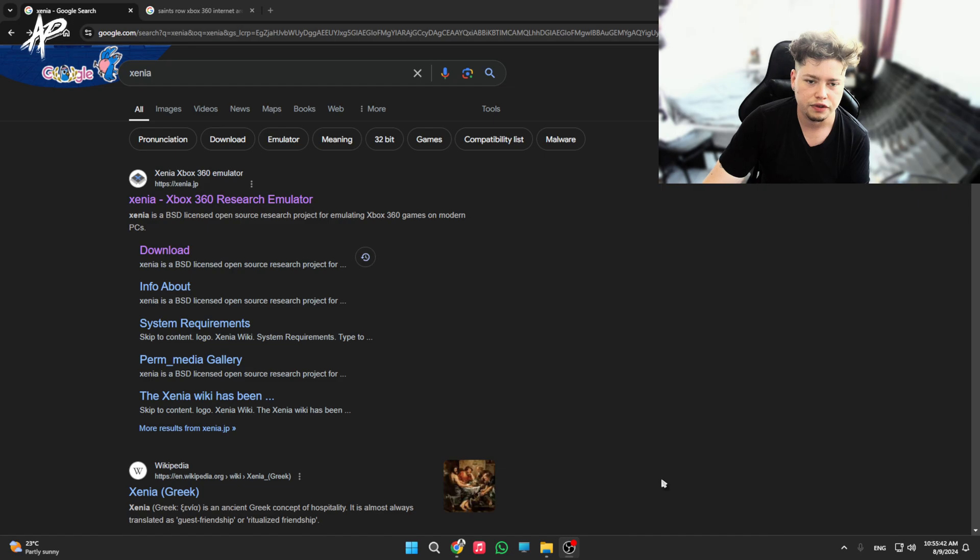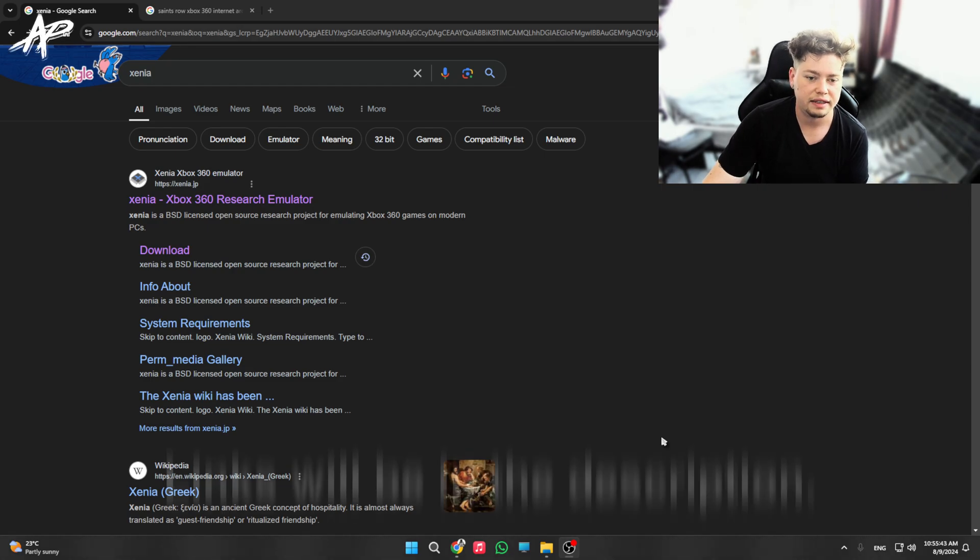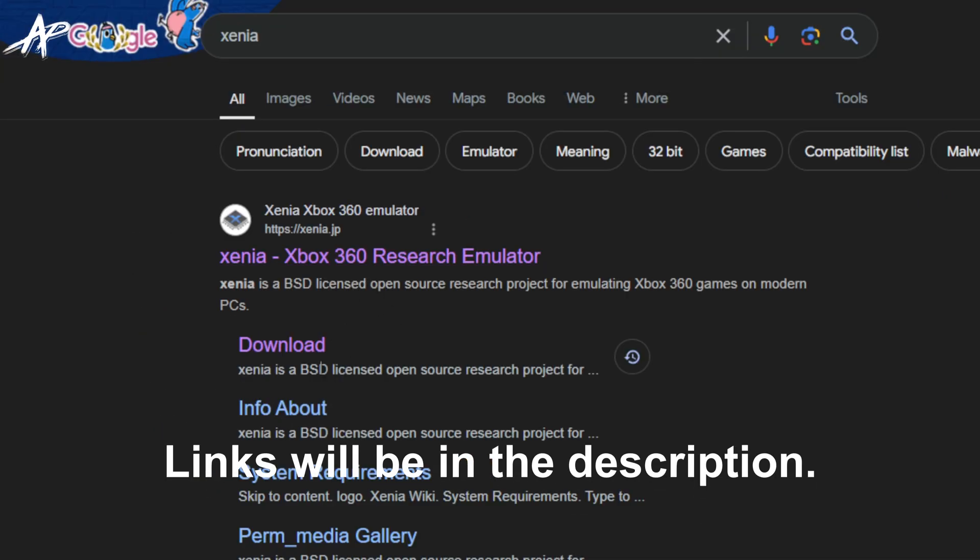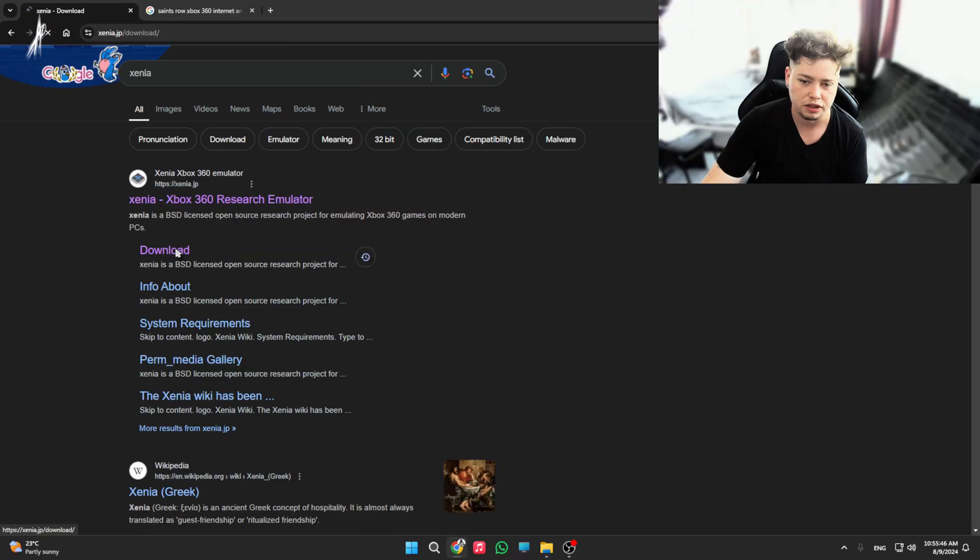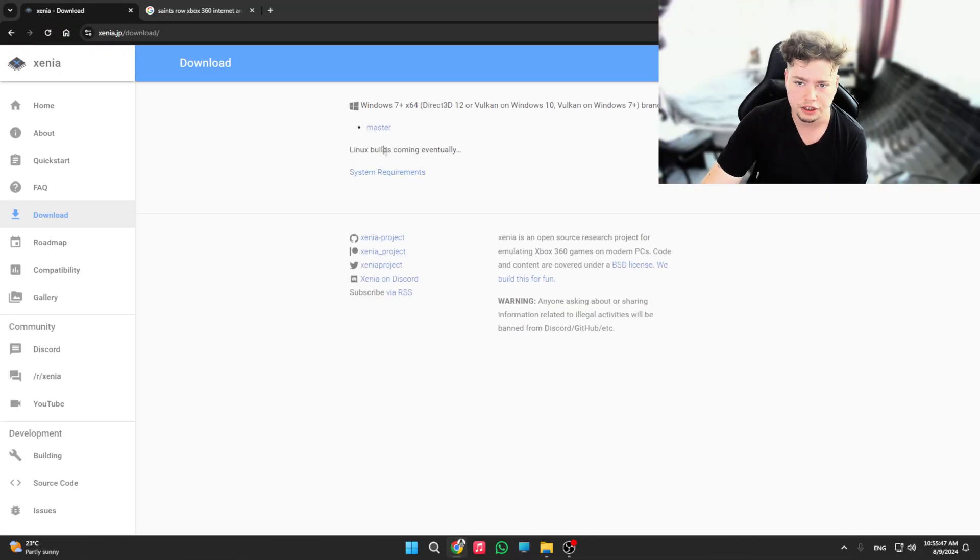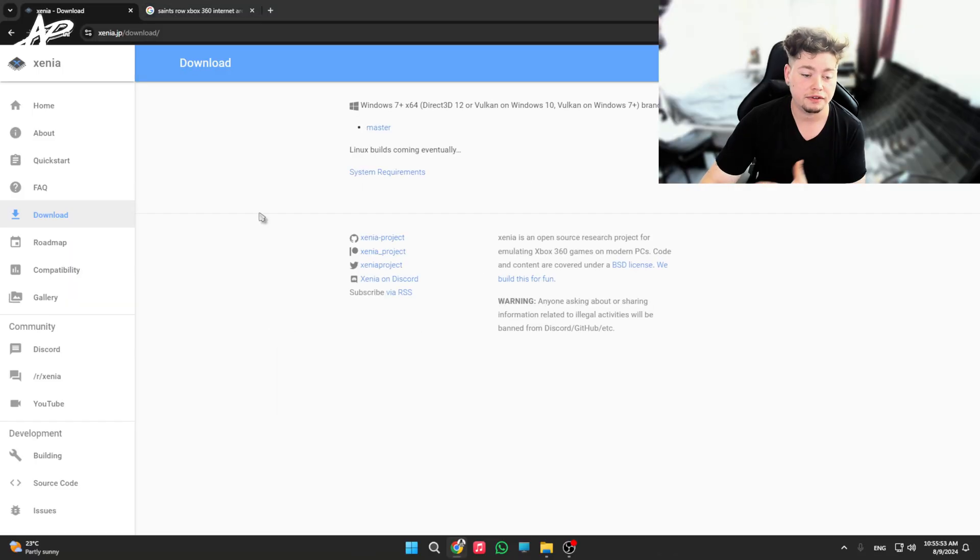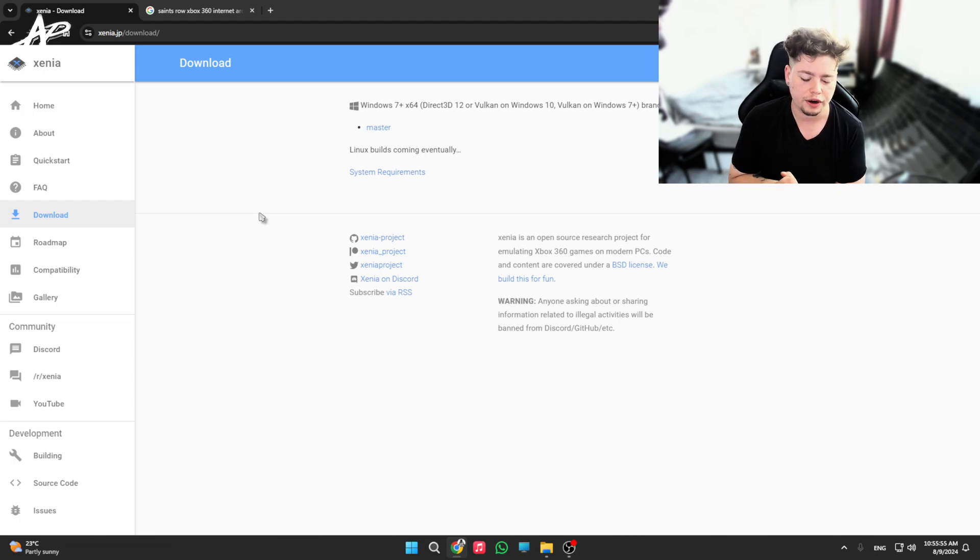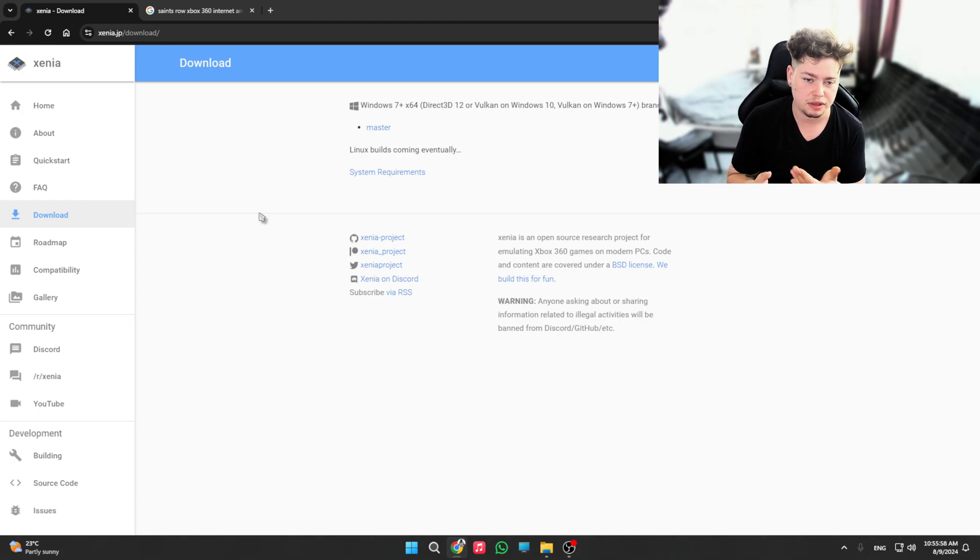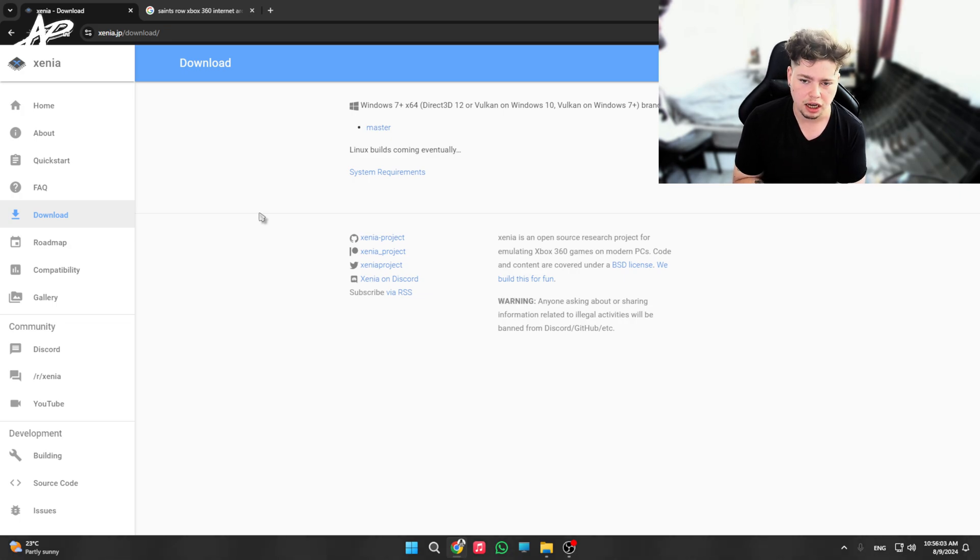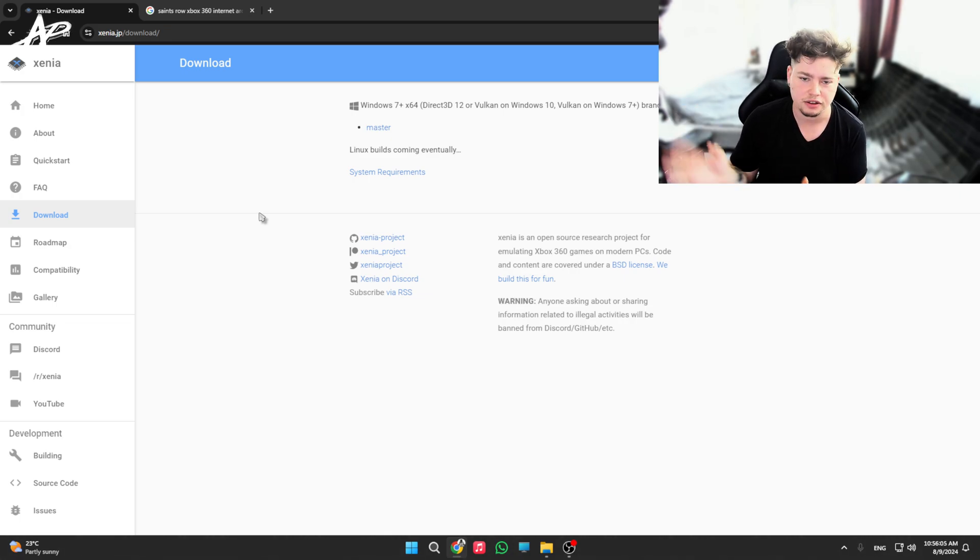Okay everybody, so you first get Xenia, the Xbox 360 emulator. Click on it or just click download over here and choose the master one. This is the latest version from May 2024, I believe. Then for your copy of Saints Row or any type of game you wish to play as an Xbox 360 exclusive, I advise you to use your original copy. I know it's harder to get the DVD reader and all that, but I do advise you use it.